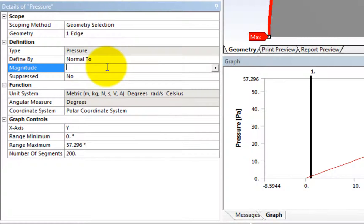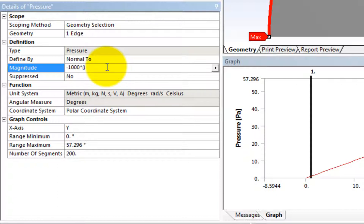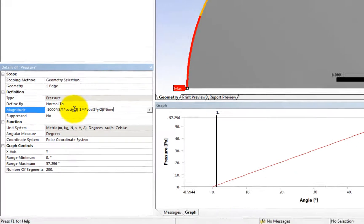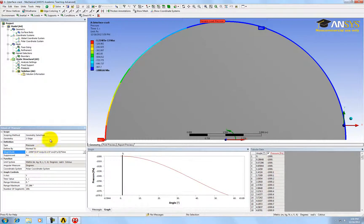And then change the coordinate system to be polar coordinate system. The magnitude of this normal traction boundary condition based on linear elastic crack solution is minus 1000 times, and then multiply with 10 to divide the whole calculation into a lot of steps.